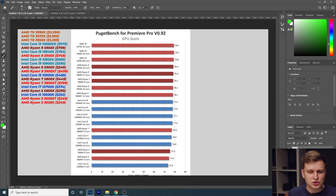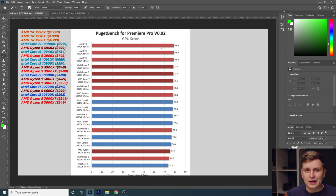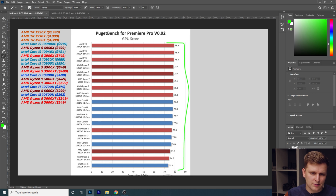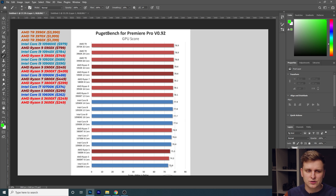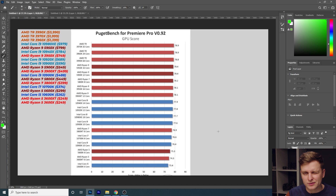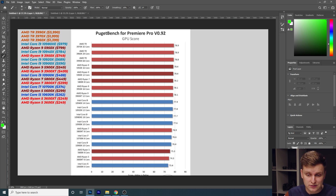This is the GPU score, showing how each processor performs with the GPU. As you can see, basically all the processors perform pretty much the same — it doesn't really matter which one you pick in this regard. Any of the Ryzen processors I'm recommending, or even the Intel processors, perform essentially the same in that aspect. So GPU score does not matter here.